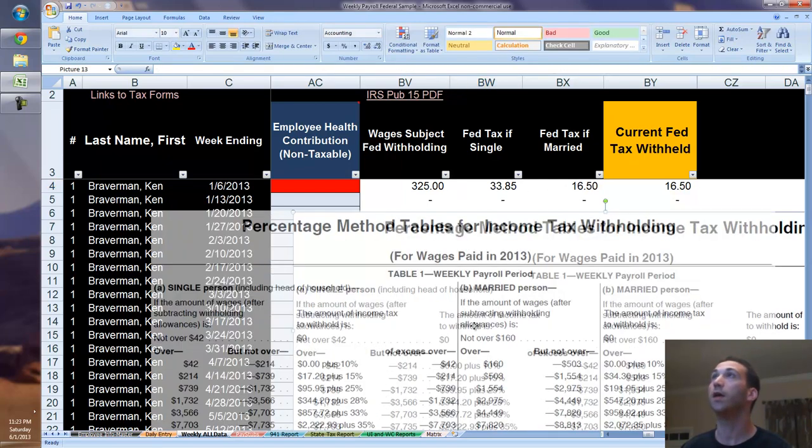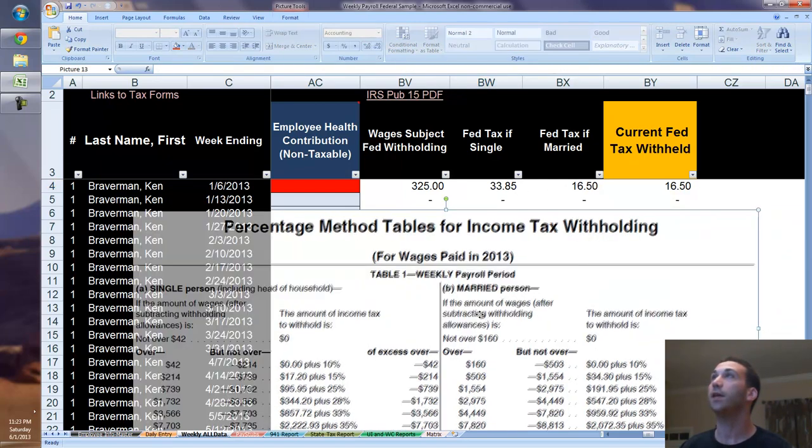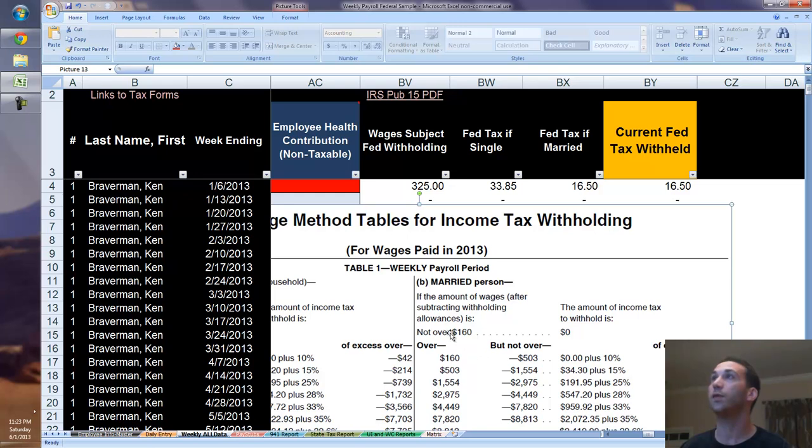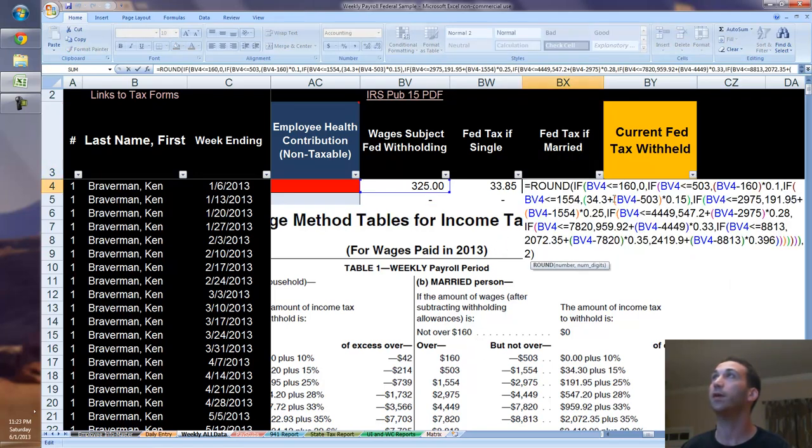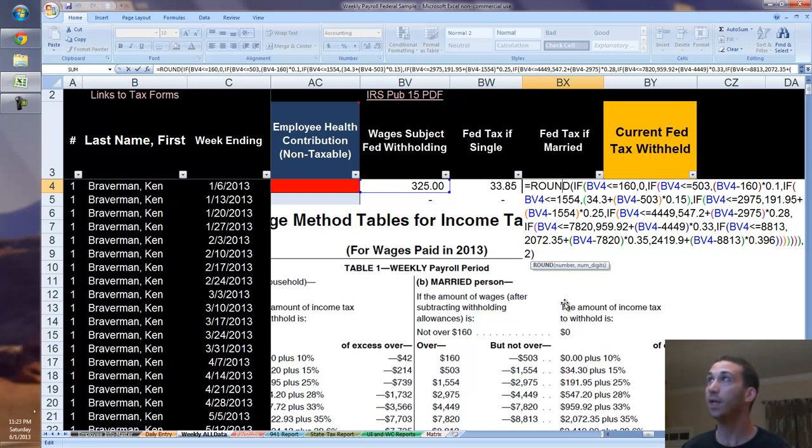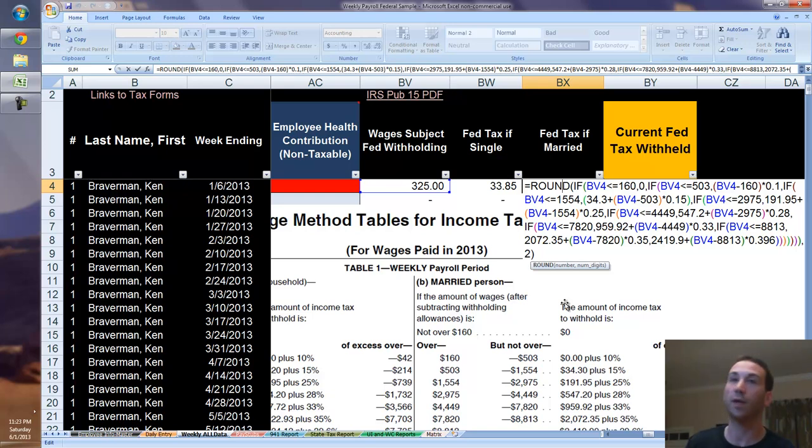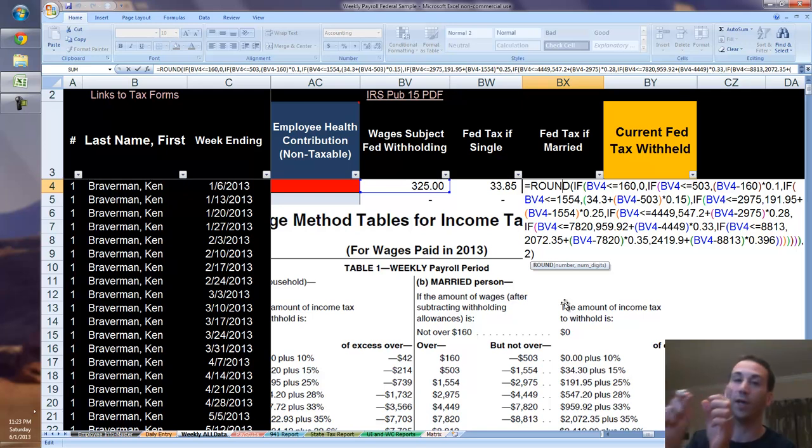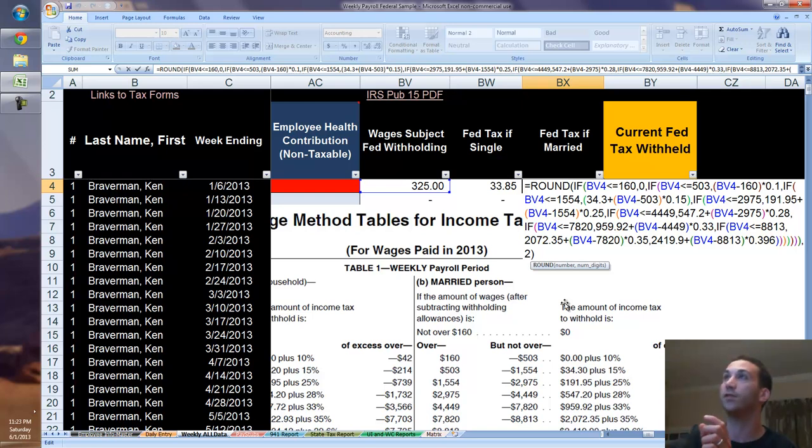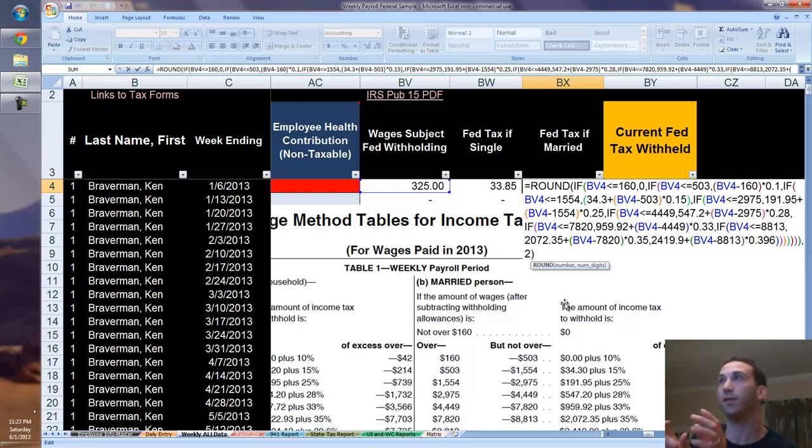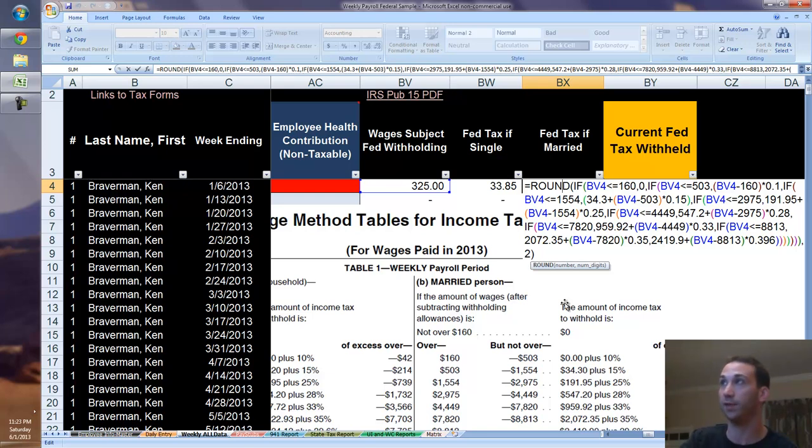Same thing goes with the married portion, which is over here. You can see if I have a married portion. It's the same idea, $160 and $503. Now this works because any time you have a certain amount of money that the person made, because you write your IFs in this order, you say less than or equal to the number and less than or equal to the number, it always finds the right pocket that the person's wages are in and charges them the right rate and does the right thing. It's the beauty of the IF function.